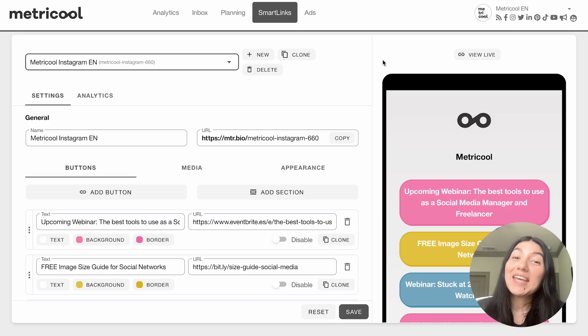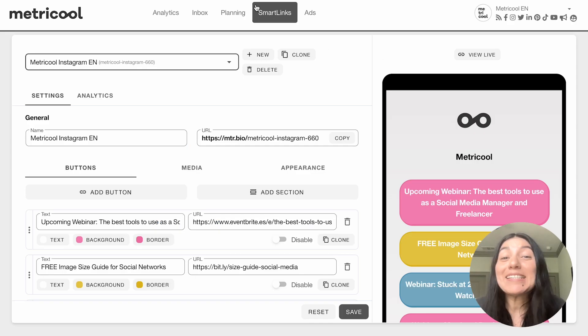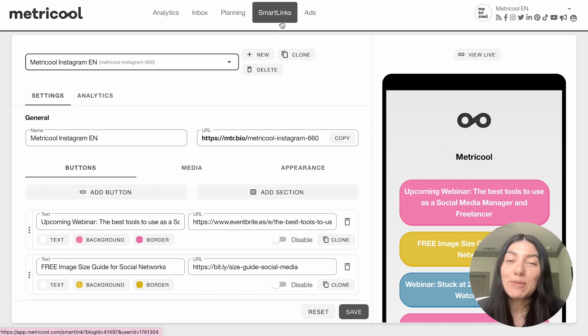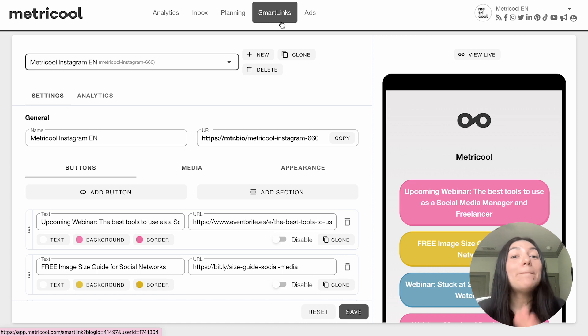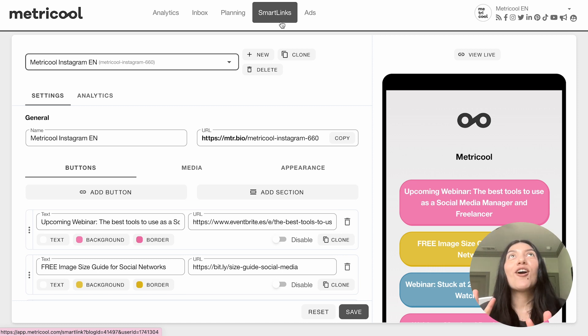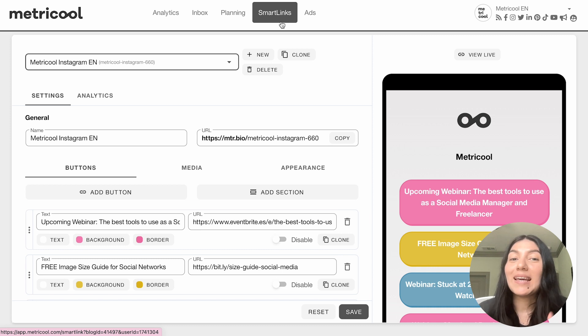So today we're talking about Smart Links. Smart Links has its own dedicated tab right in Metricool, so make sure you're in Smart Links if you're following along. If you don't know what Smart Links are, let me tell you - Smart Links are our version of an all-in-one link in bio tool.